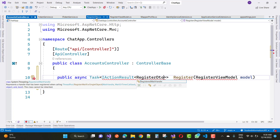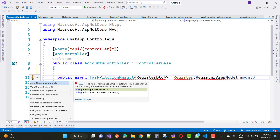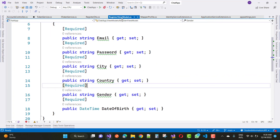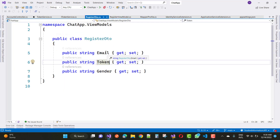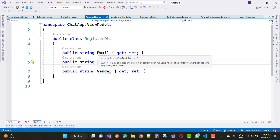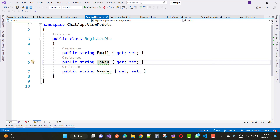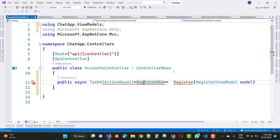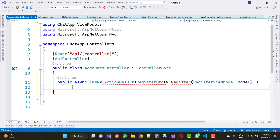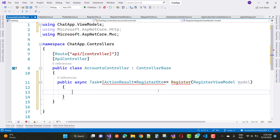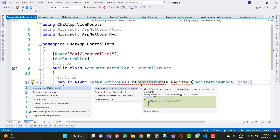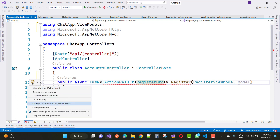In the register DTO, we have a register DTO class inside using chatapp.viewmodels. In the register view model and register DTO class, you return the register DTO back to the user. The user object has email, token, and gender. In the accounts controller, that method is written with some lines of code. For the type IActionResult abstractions, install the package microsoft.aspnetcore.mvc.abstractions, which I will cover in a later session.